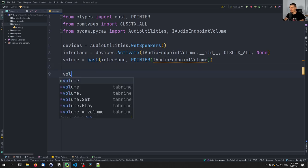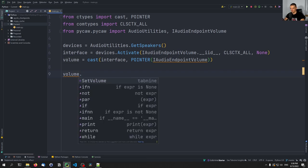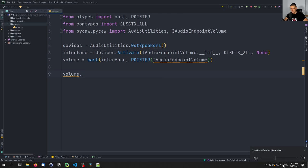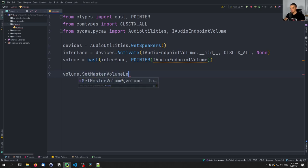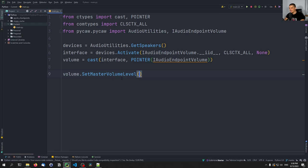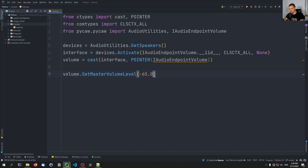Now what we can do is simply say volume dot something to adjust the volume. Right now you can see down here on Windows I have my volume at 39. Let's put it to 50, which is exactly in the middle. We say volume.SetMasterVolumeLevel() and set it to a number. The number is a little tricky because we have a range from negative 65 up until zero. With each six points, we roughly double or halve the volume. So if I say negative 65.0 and then None, and run this...